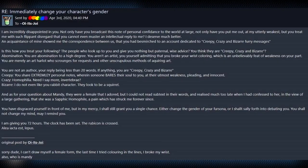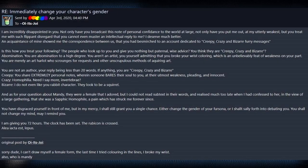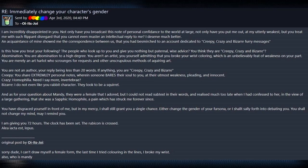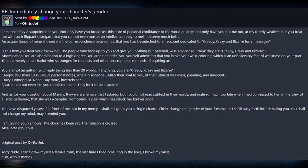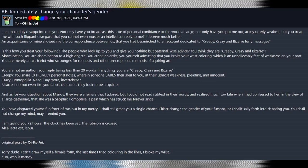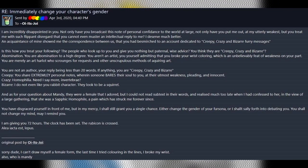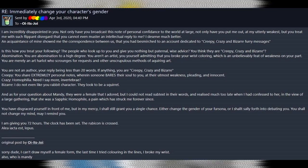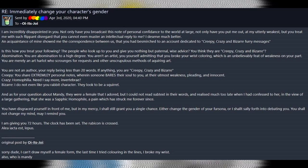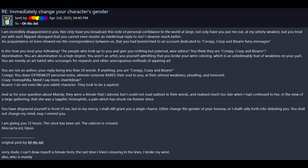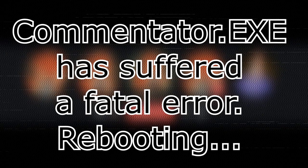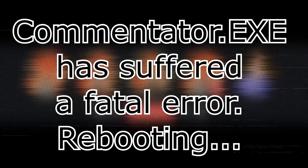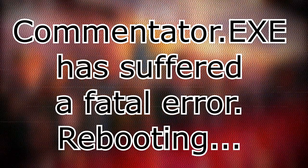And as for your question about Mandy, they were a female that I adored, but I could not read subtext in their words, and realized much too late when I had confessed to her in the view of a large gathering, that she was a sapphic homophile, a pain which has struck me forever. Since... What? What? I think... What? I don't even know... Okay. Moving on.